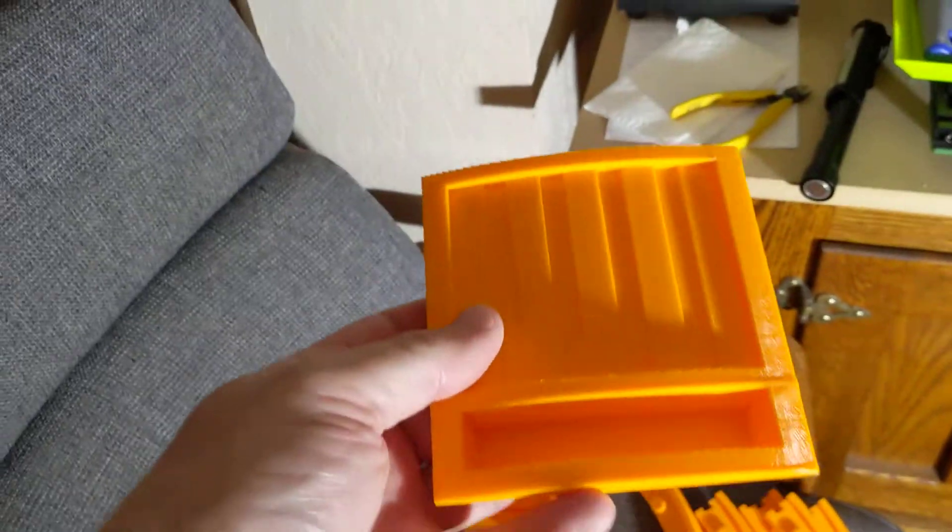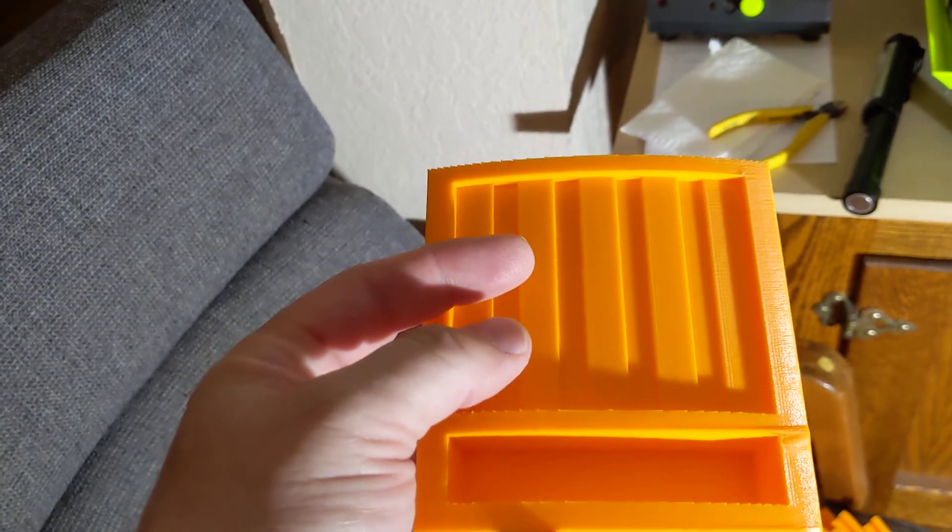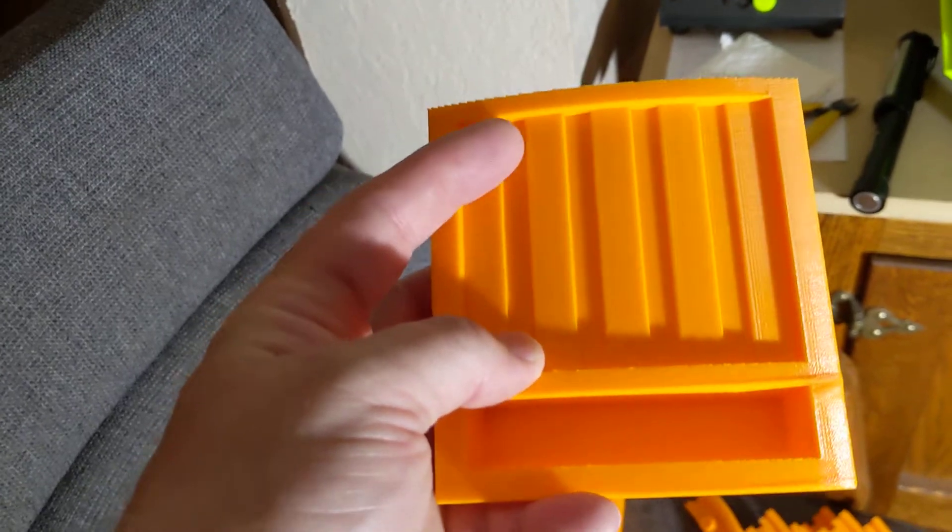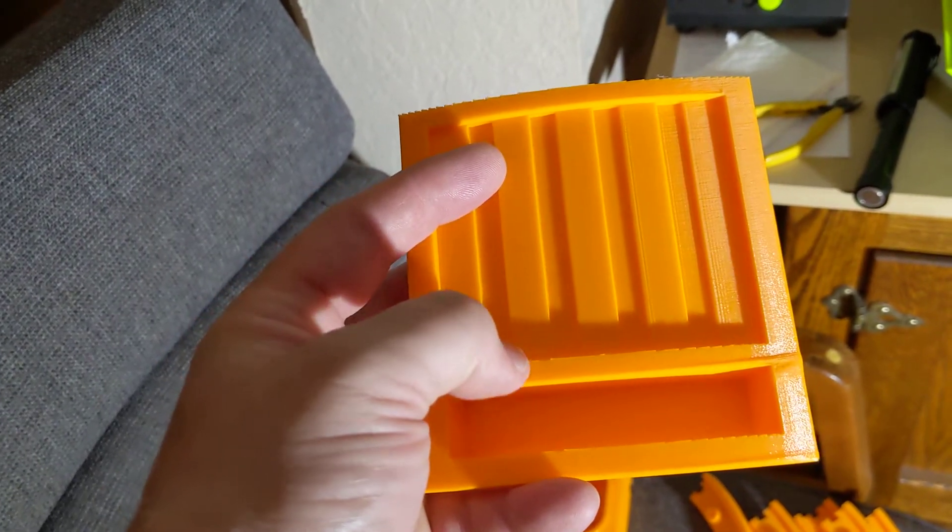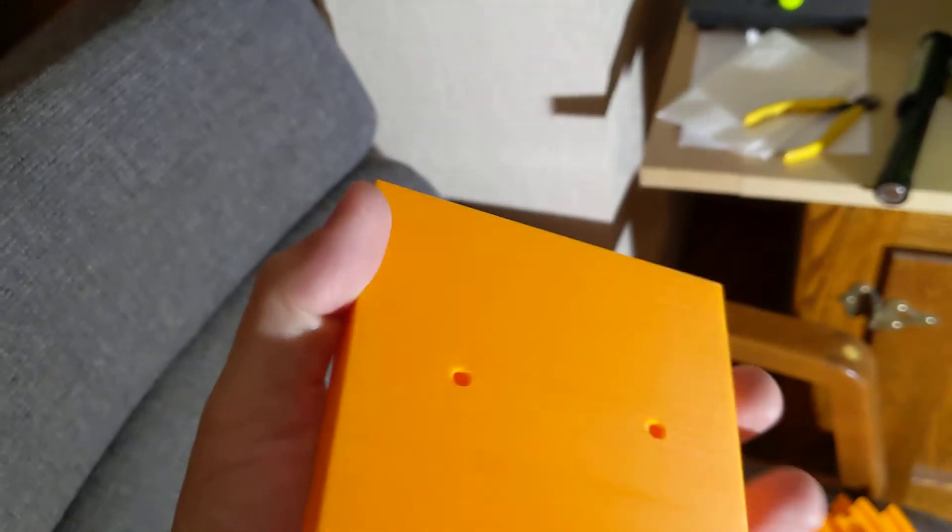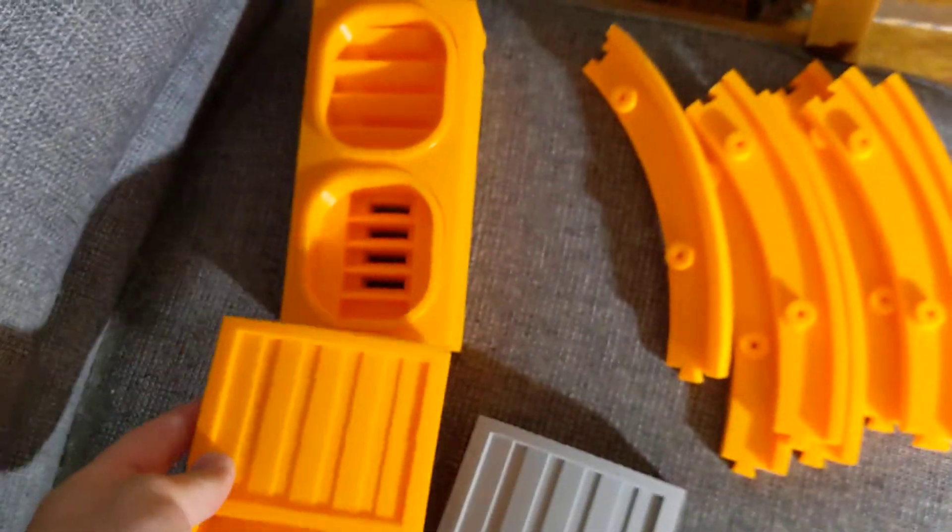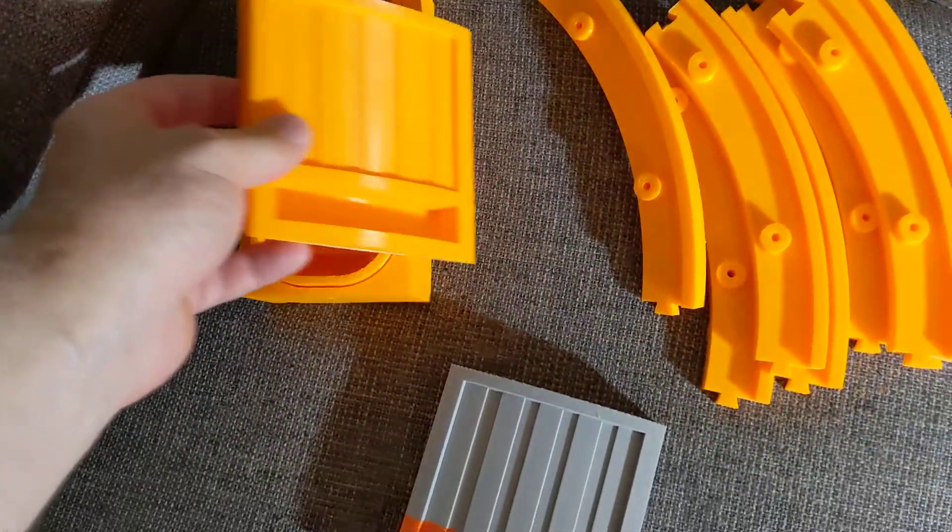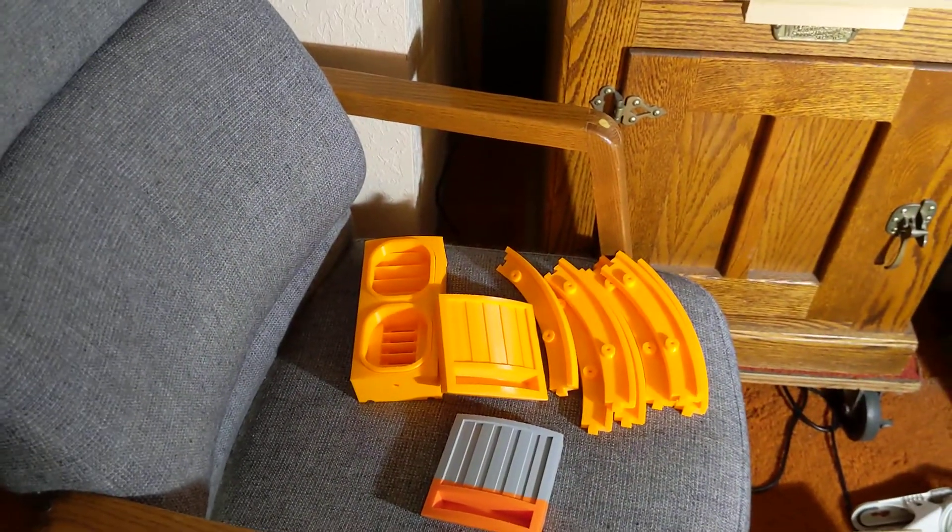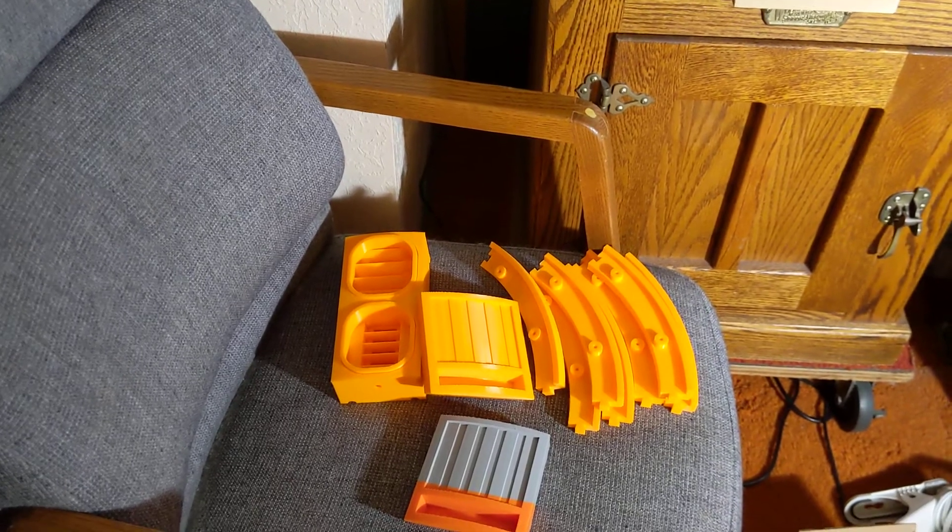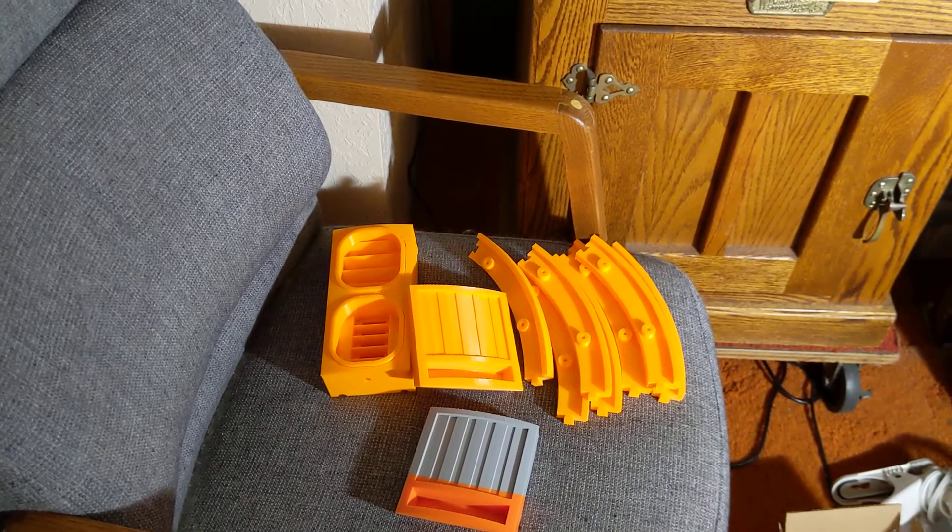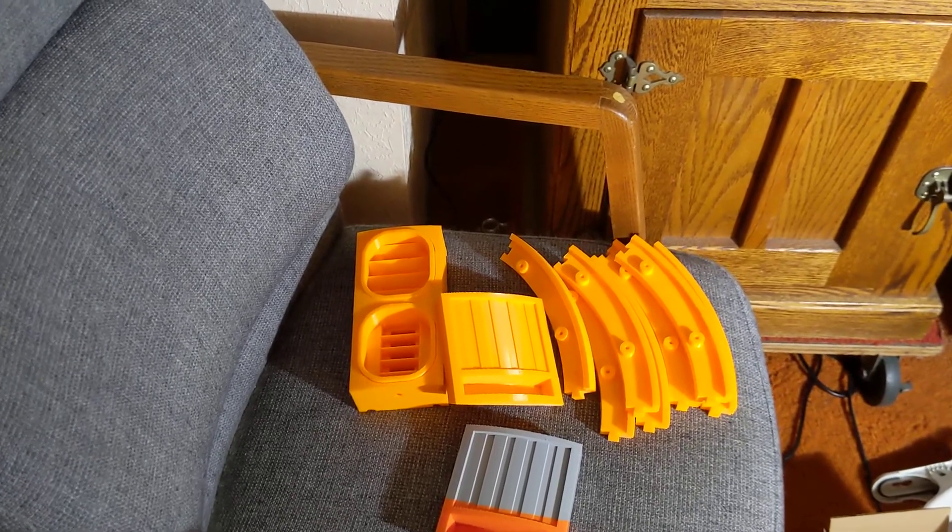This one is done in a lighter orange. This is the Zyltec. I have to look at the name all the time because I can't remember how it's spelled. Z-Y-L-Tec. It's a little lighter orange. So these are all done with the lighter orange. This is done with the lighter orange. A little bit of one part of one piece of ring one was done with it. And I have just a little bit left on the spool.